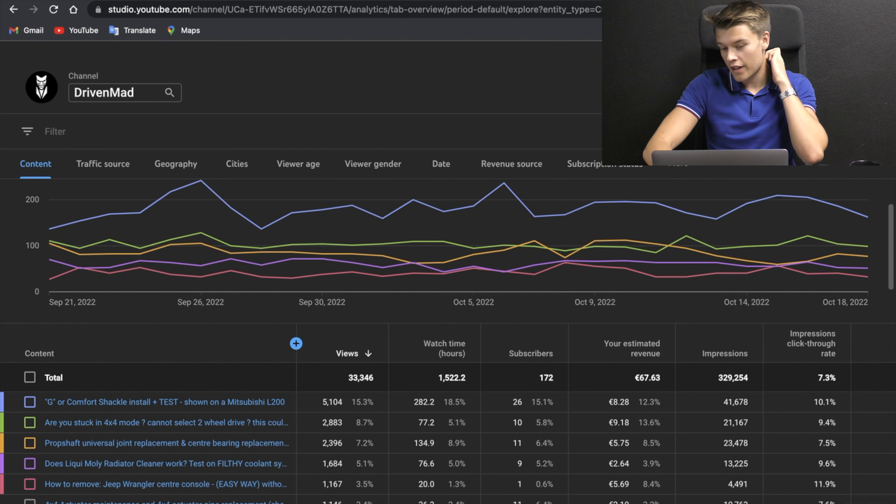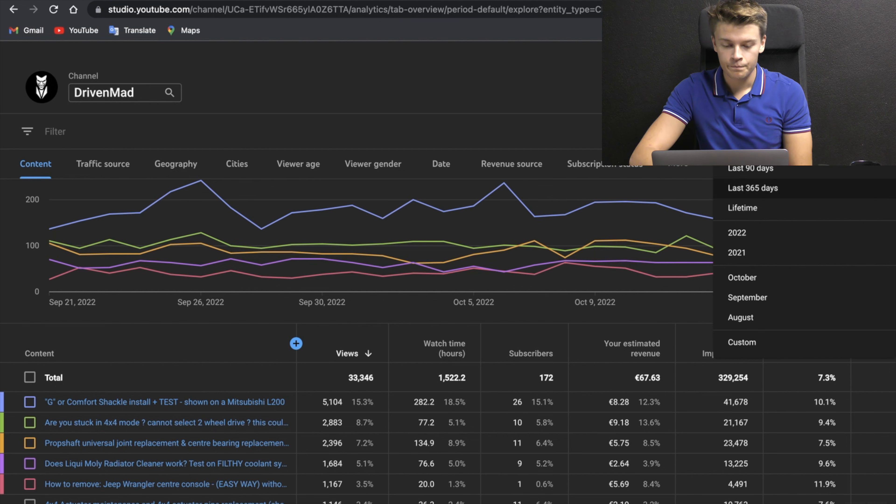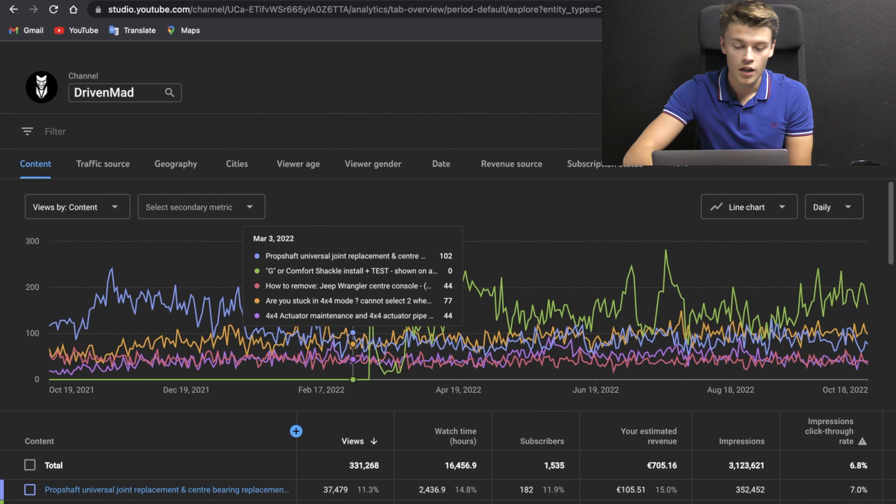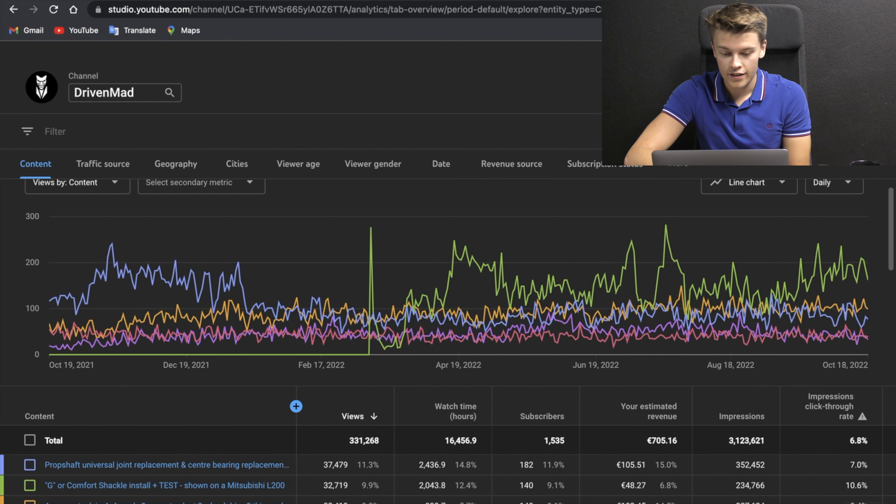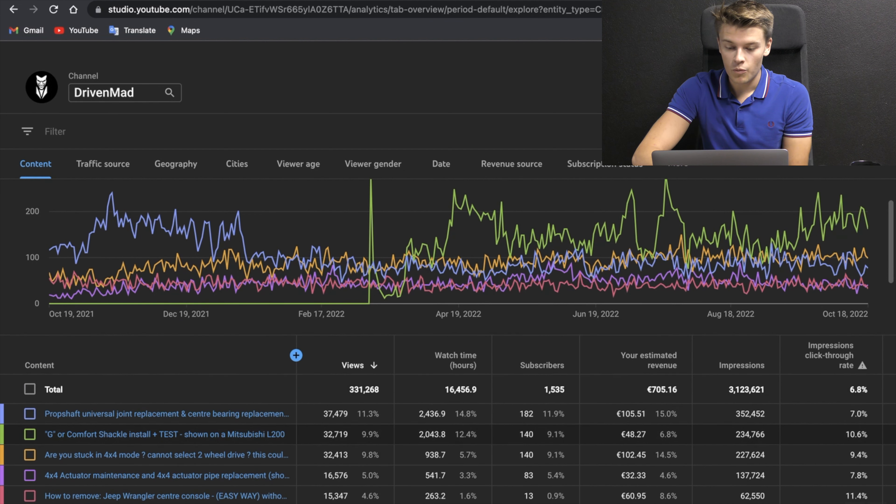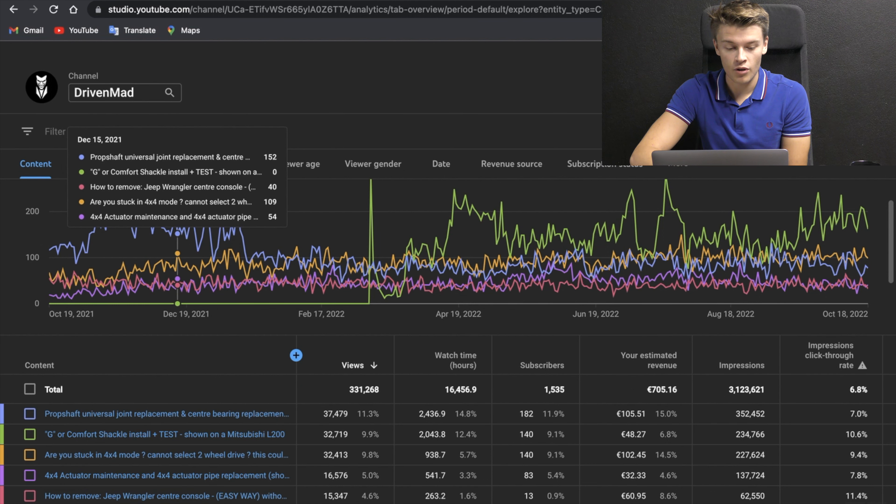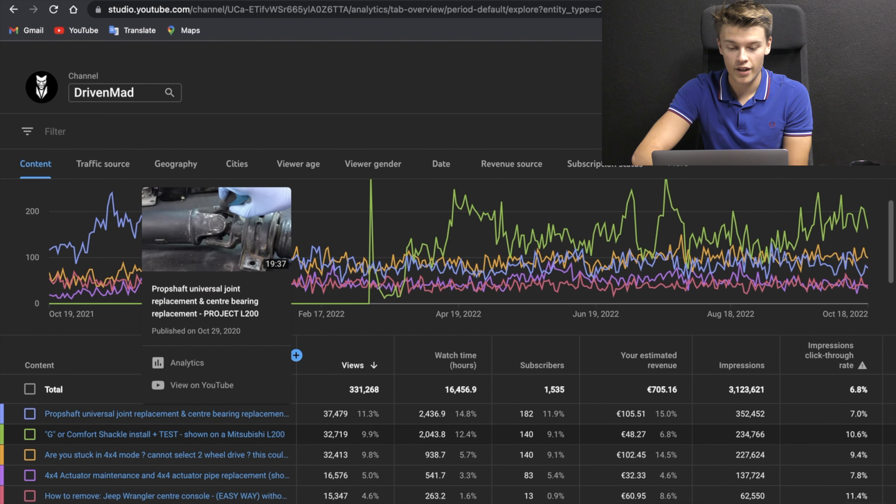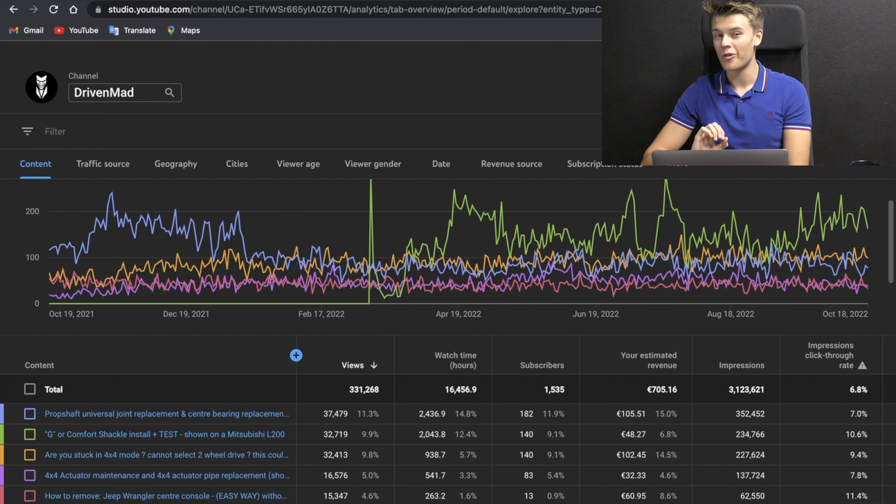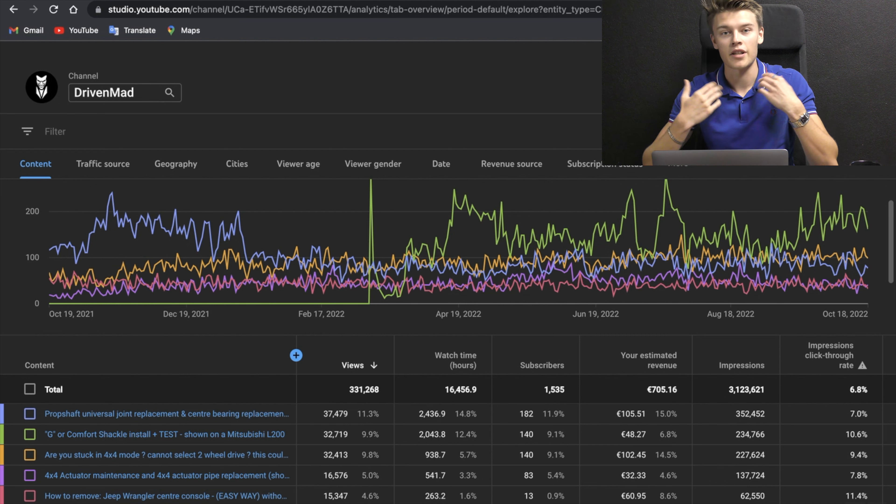If we go over here and click on our last 365 days, you can see from exactly one year ago we have had 331,000 views per year. Watch time is 16,456 hours. We gained 1,500 subscribers in a year. The graph shows different types of videos. Our prop shaft video is doing exceptionally well, 37,000 views at the moment for the last year. For the last year our estimated revenue is around 700 euros. 700 euros is really not that bad. It would be nice to get to the point where 700 euros was coming in a month, but it's very interesting to see.